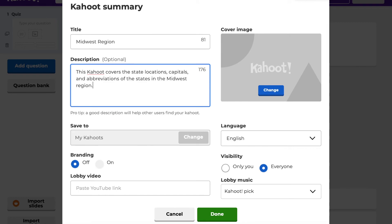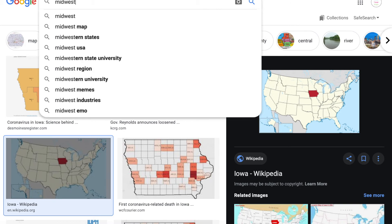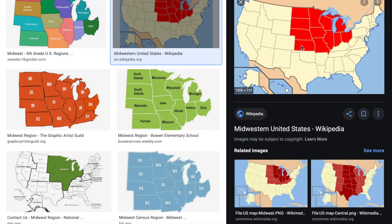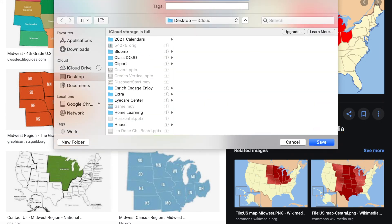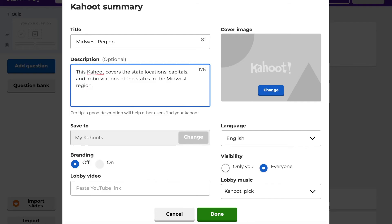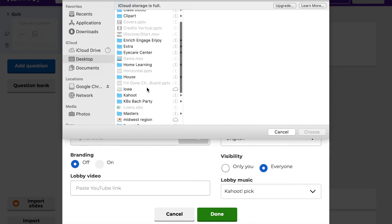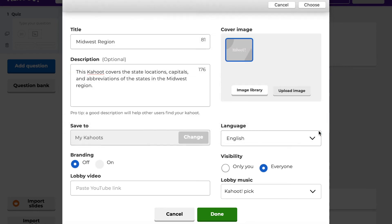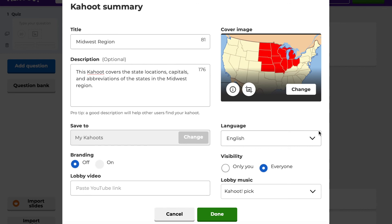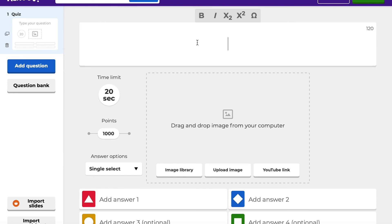Sometimes I'll add a cover image. The easiest way I've found is to go to Google, type in your topic — like 'Midwest region' — find an image, save it to your desktop, then upload it in the Kahoot creator. You can also choose from their image library. I'll click the Midwest region image, choose it, and now anyone pulling up my Kahoot will see that image to help identify what's being taught.